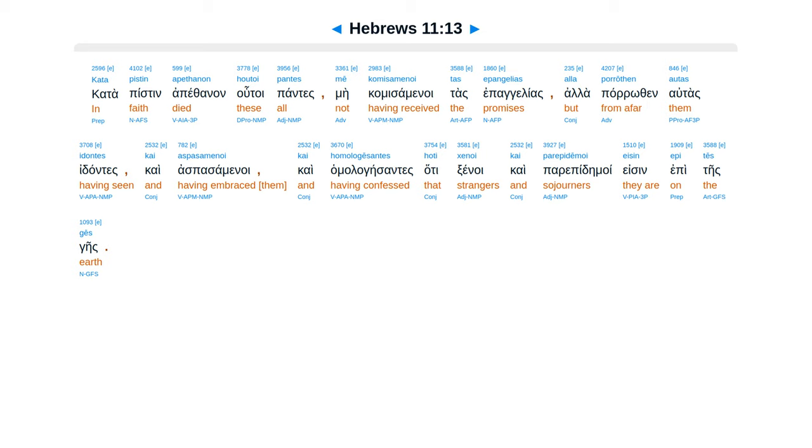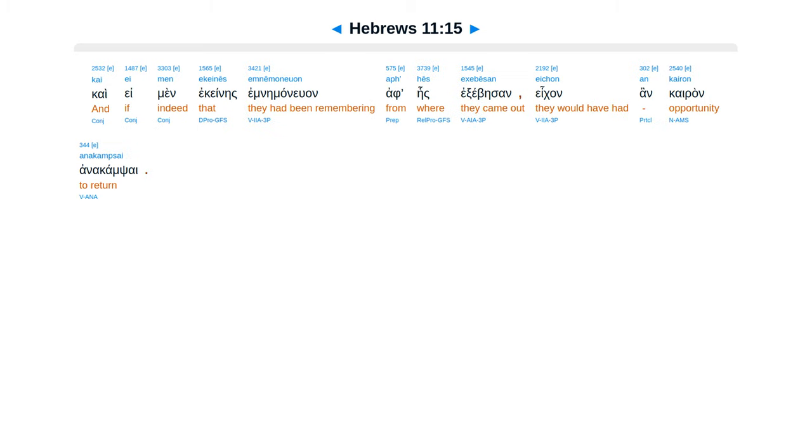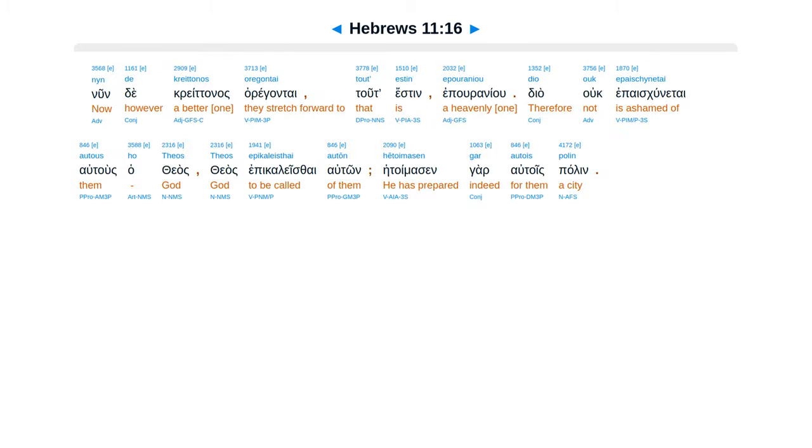Huigar toriata elegantes empanitsusen hatepatrida epitzetusen, kai eimin ekenes im nemanuuan, afeis exsebesan, ekan an kairan anakamsai. Nunde kretanas aregontai, tut esten epuraniu, dia uk epaskunatai autus hatheas, teas epikalis thai auton, he toimasen gar autois palen.